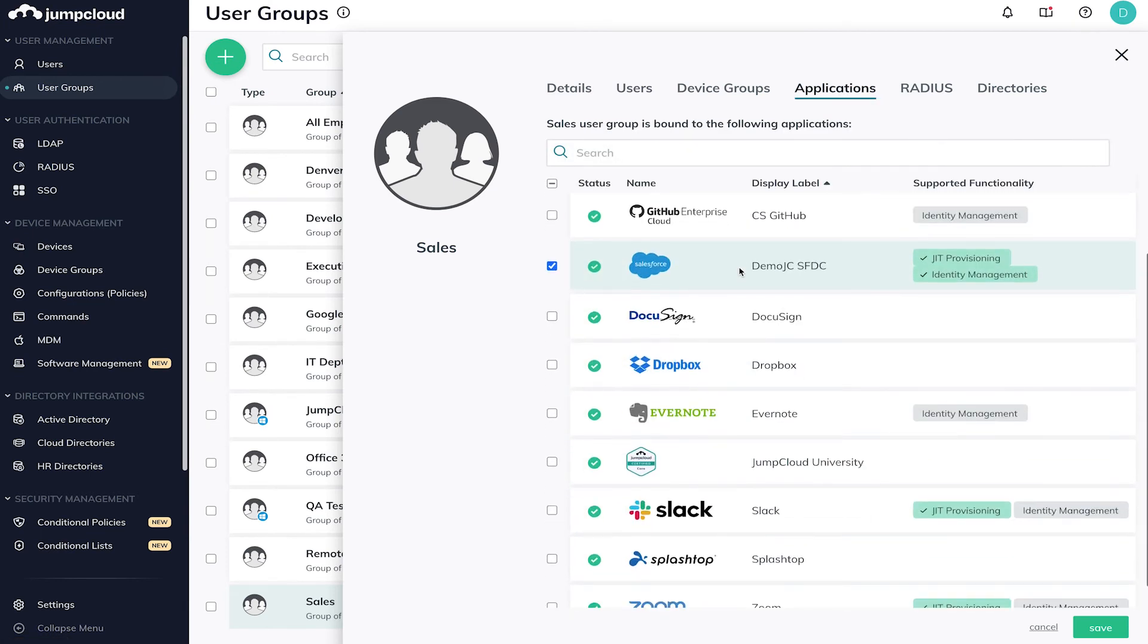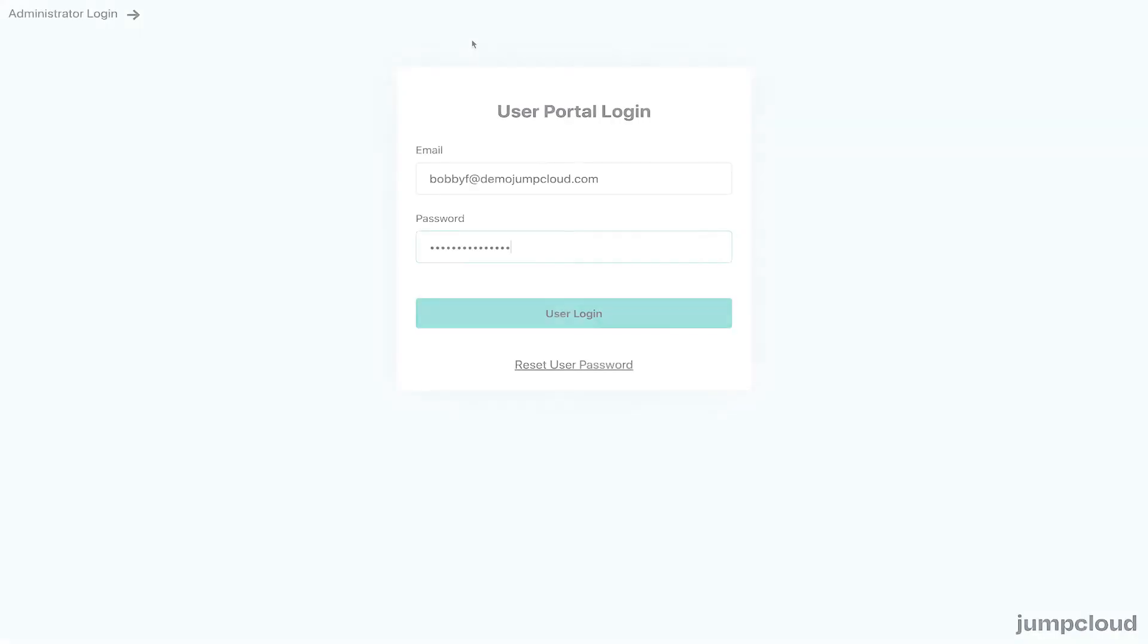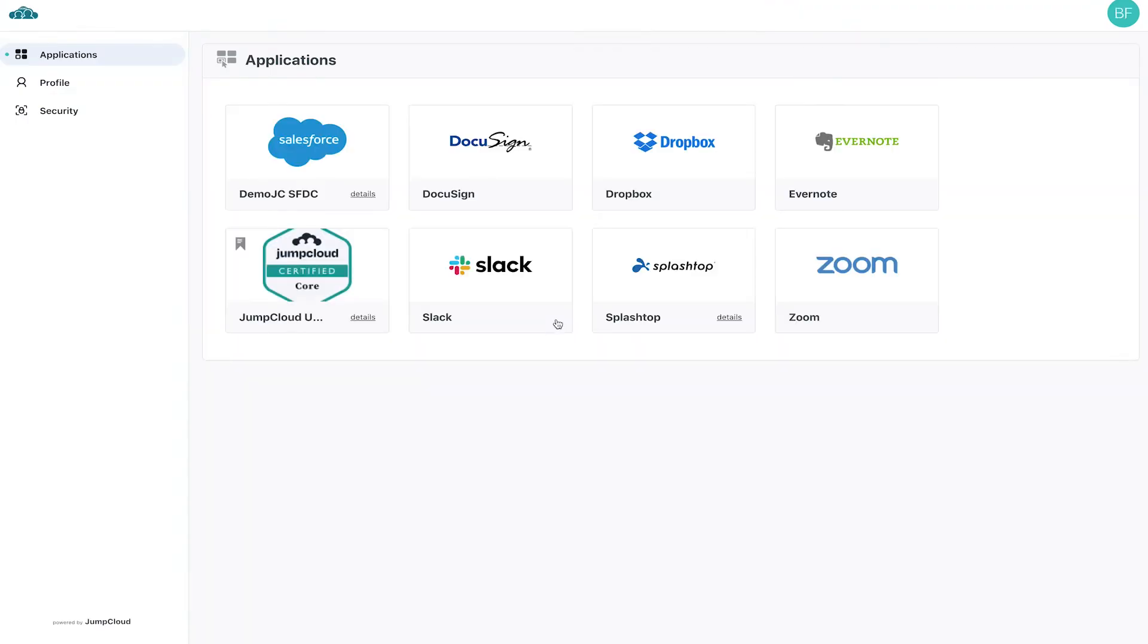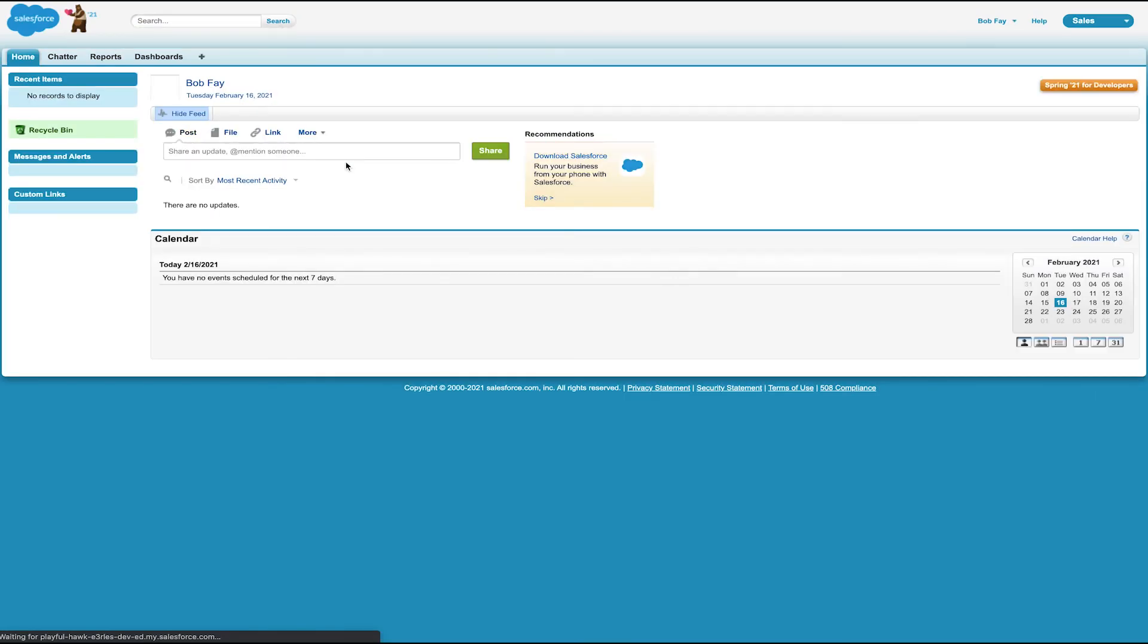Taking a look through a JumpCloud user's eyes, we'll use our example user Bob Fay. Bob's a part of the sales user group which has access to Salesforce. If we log in to Bob's JumpCloud user portal, we'll see Salesforce as one of his available applications because he belongs to the sales user group. By clicking on the Salesforce icon, he'll be automatically logged in and directed to the landing page of that web application.